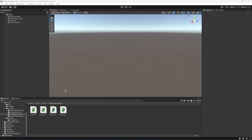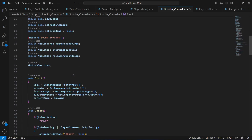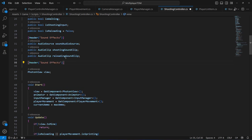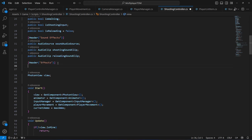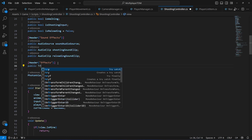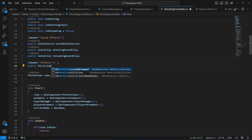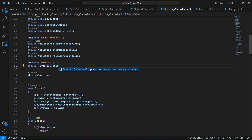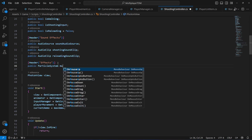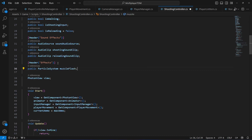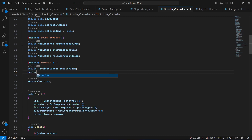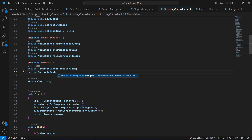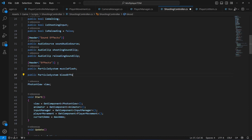Let's go ahead and add the effects. You will have to open up your shooting controller, then right here at the top add a header by the name of 'Effects'. In here we're going to create a reference to a particle system, because our blood effect and muzzle flash effect is of type particle system. Let's name this as 'muzzle flash' and then another particle system by the name of 'blood effect'.